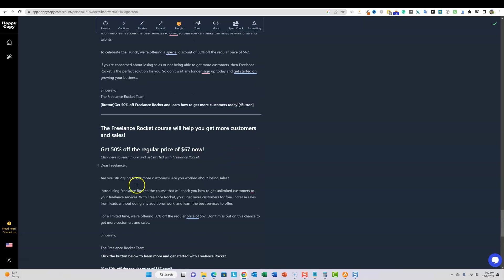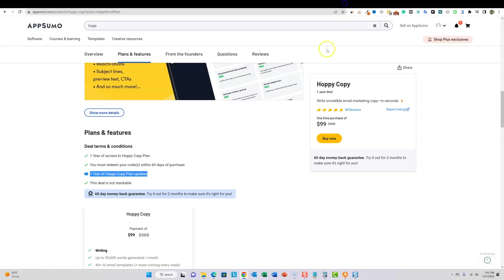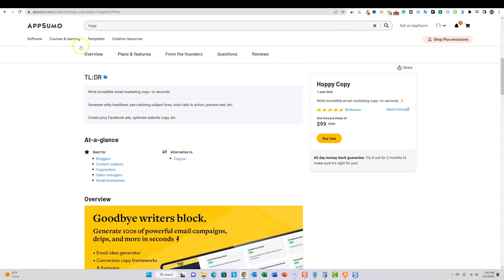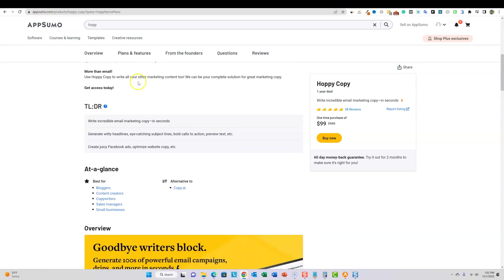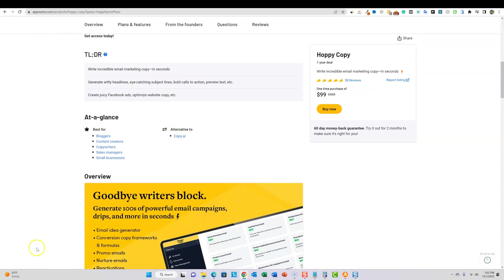So HoppyCopy, super cool. You can actually go pick up a one year deal for 99 bucks and you get access just like I have right here. The link will be below. It's still available on app sumo. All right. See you guys in the next video.